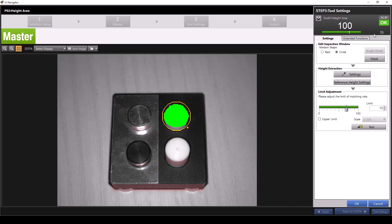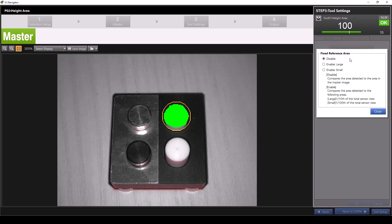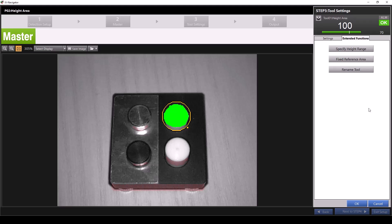In the extended functions, we have more options for our height area tool. First, you have the option to specify your height range, which is the same as the advanced settings we went through during height extraction. Next, we have the option to set a fixed reference area. By default, this is disabled and our matching rate reflects how much the detected height area matches the height area in the registered master image. By selecting enable large, the matching rate will reflect how much the detected height area matches one tenth of the total field of view. By selecting enable small, the matching rate will reflect how much the detected height area matches one one-hundredth of the total field of view. We'll select disable and then click close.